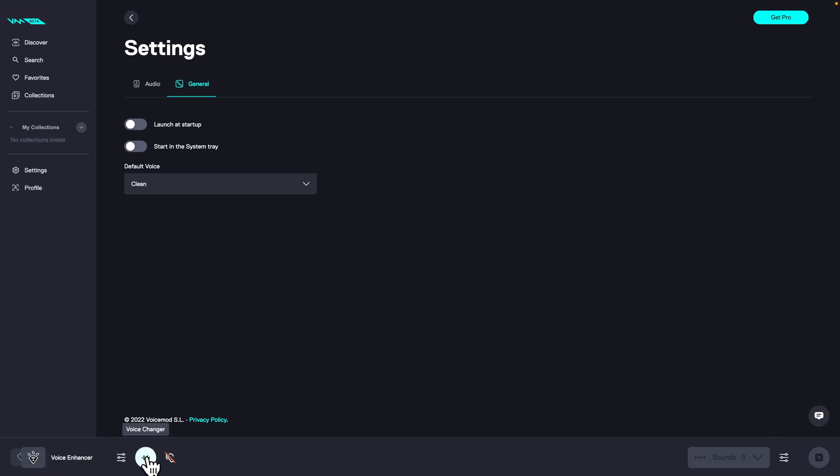Here you can turn off and on your voice changer. Here you can hear yourself or mute yourself. When I press on this and the red line is no longer here, then I can hear myself through my headphones.